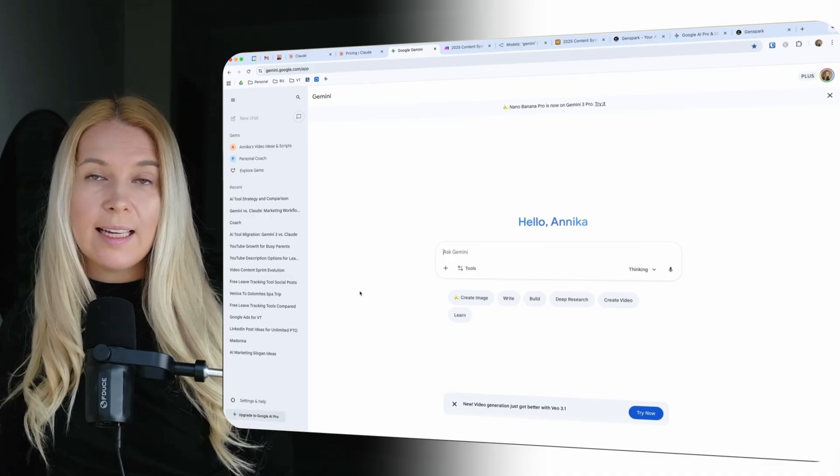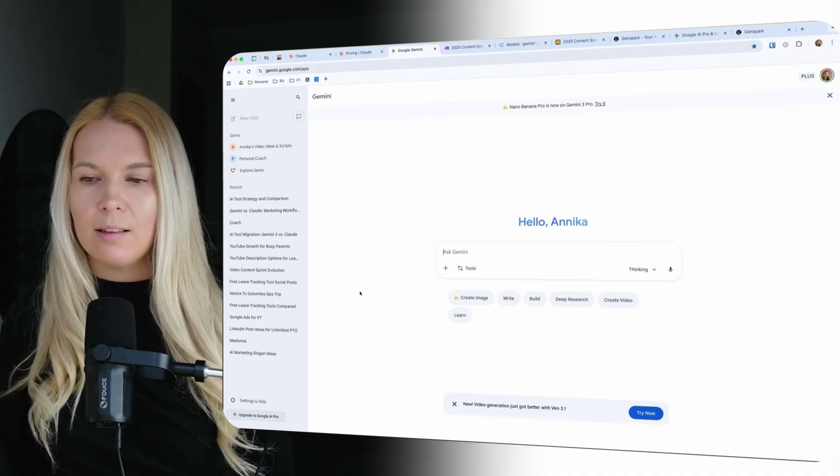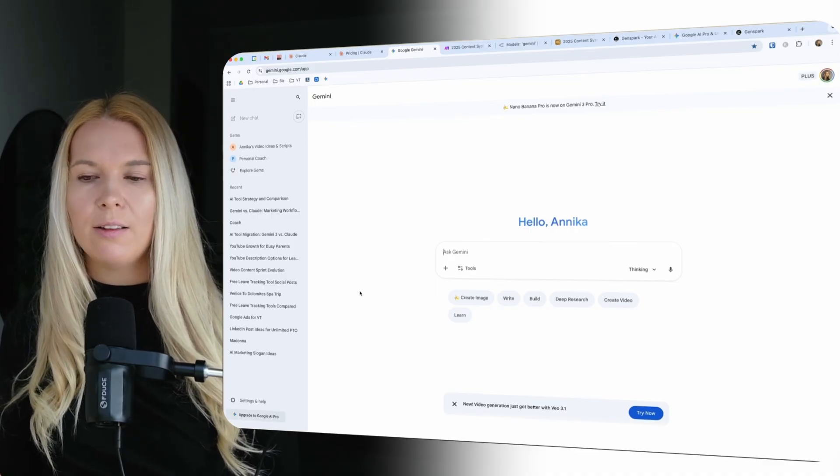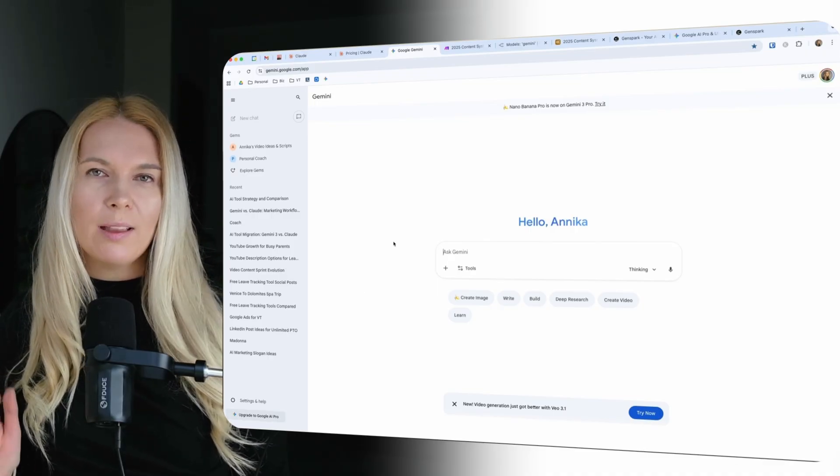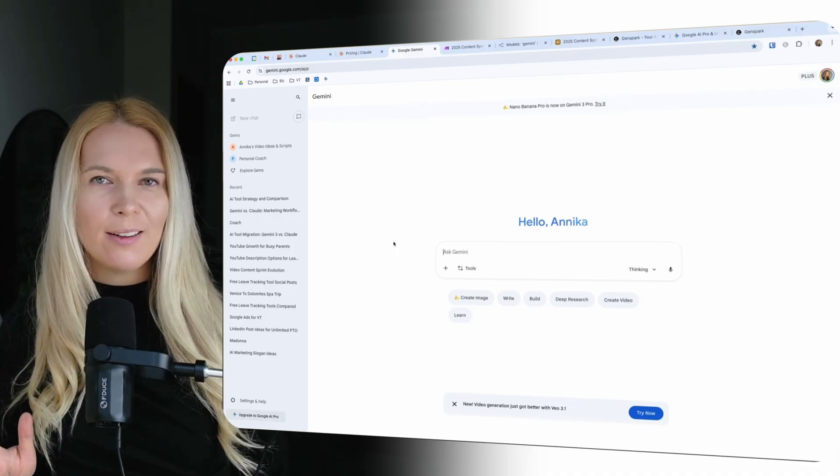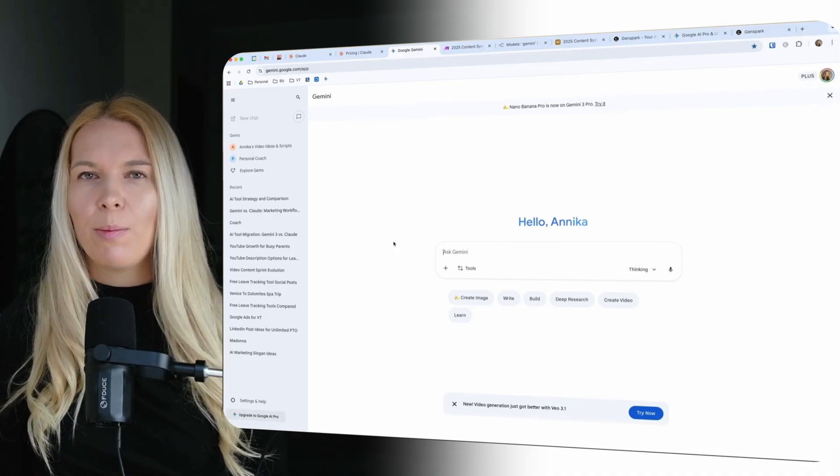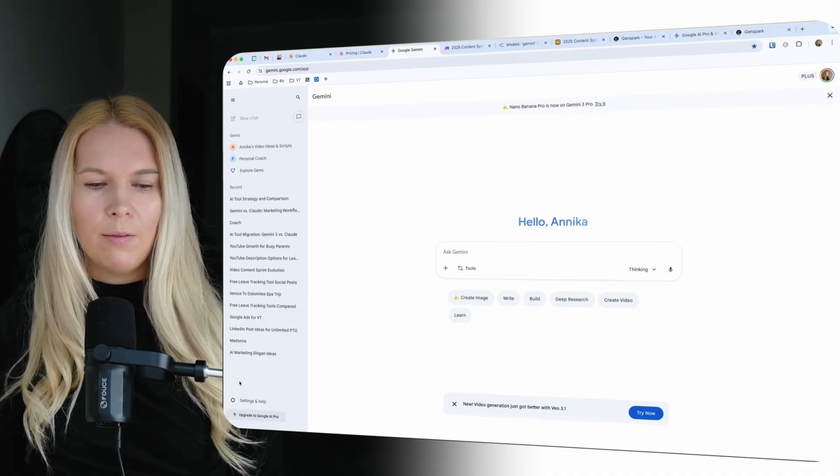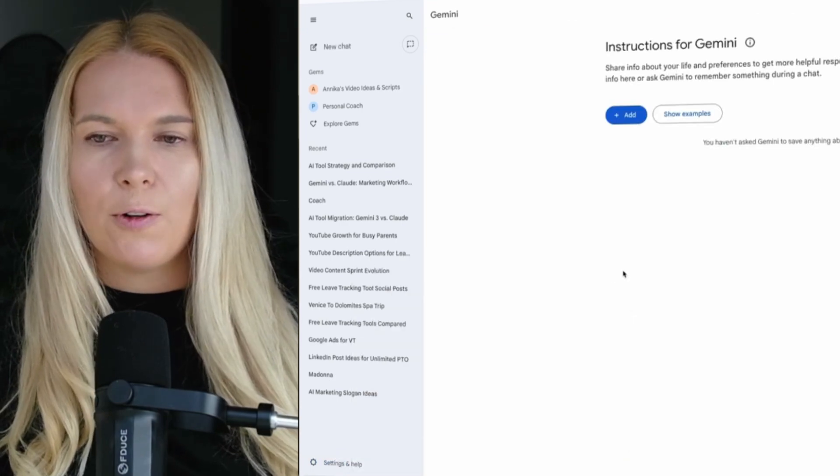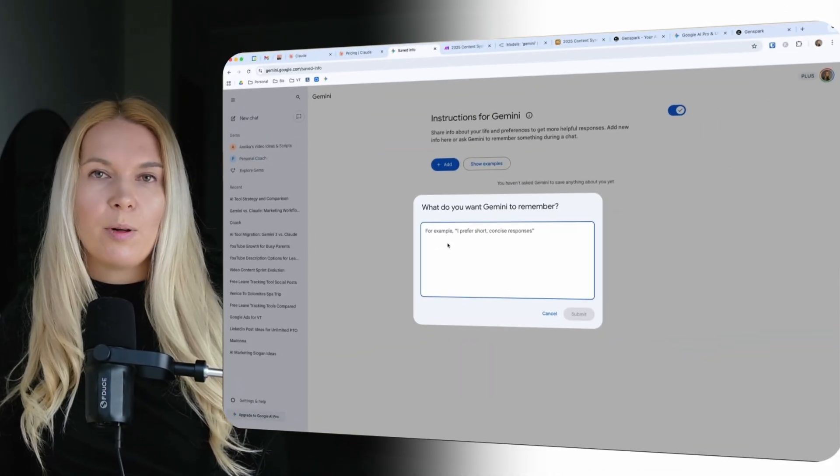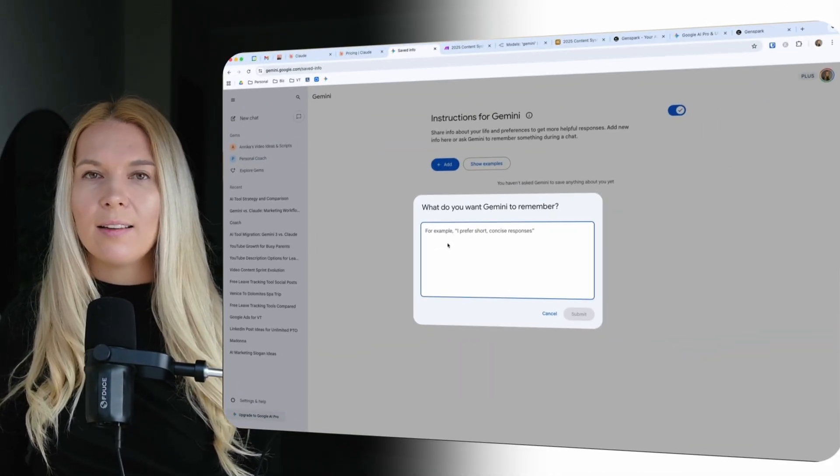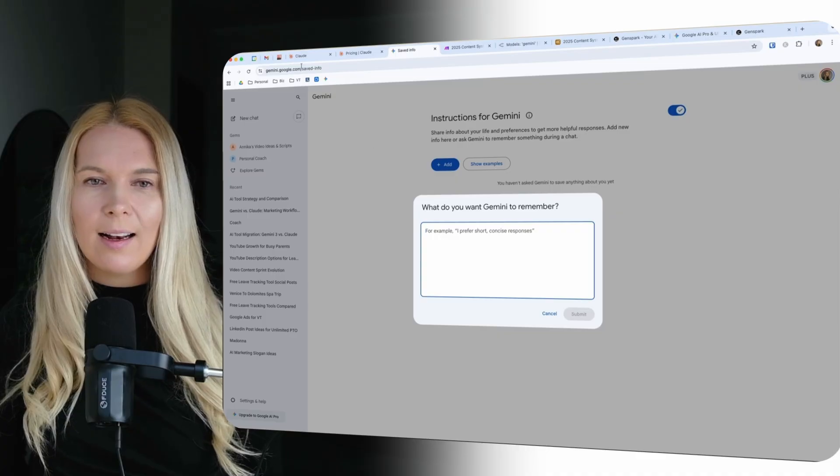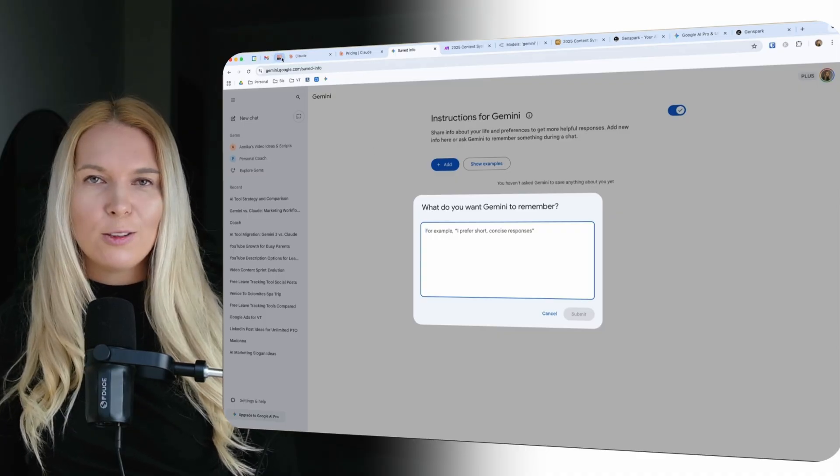So basically it works the same way as Claude did with this general interface. I think the outputs with Claude were a little bit better. I think Gemini is a bit more robotic in the style. For example here in the settings you can have instructions for Gemini. You can just say I prefer a specific type of writing style.